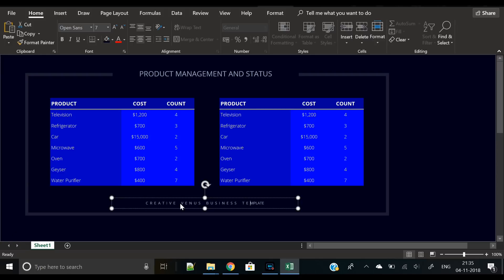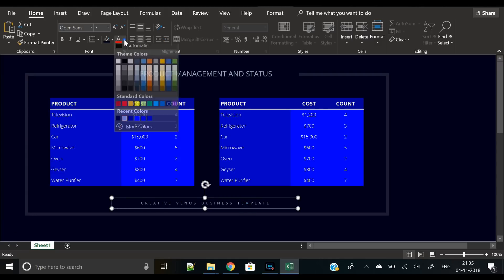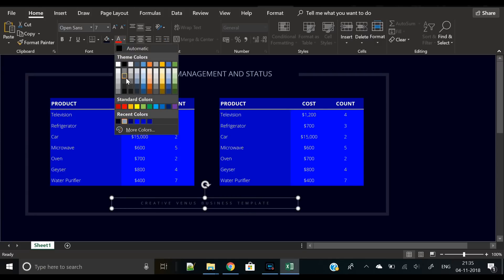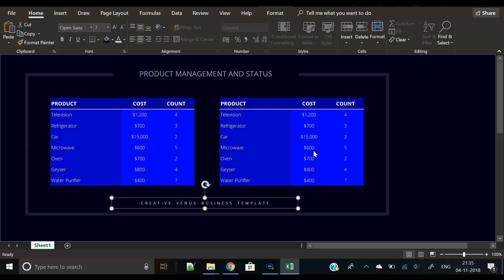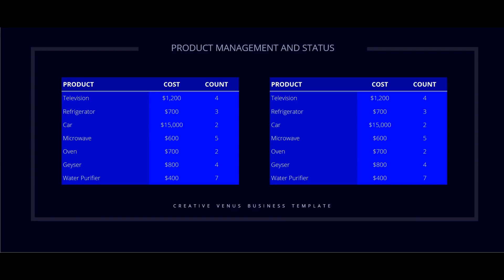Our template design is complete. You can definitely use this in your projects, offices, or any kind of reporting. I hope you like this video and it will be useful for you. Please let me know your thoughts in the comment section below and please do not forget to subscribe to our channel. Thank you everyone and have a nice day.